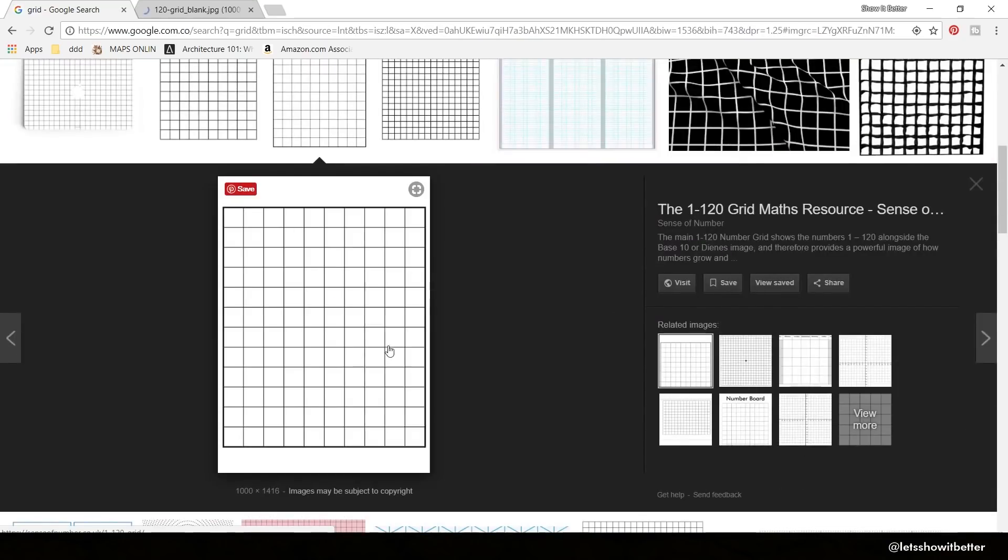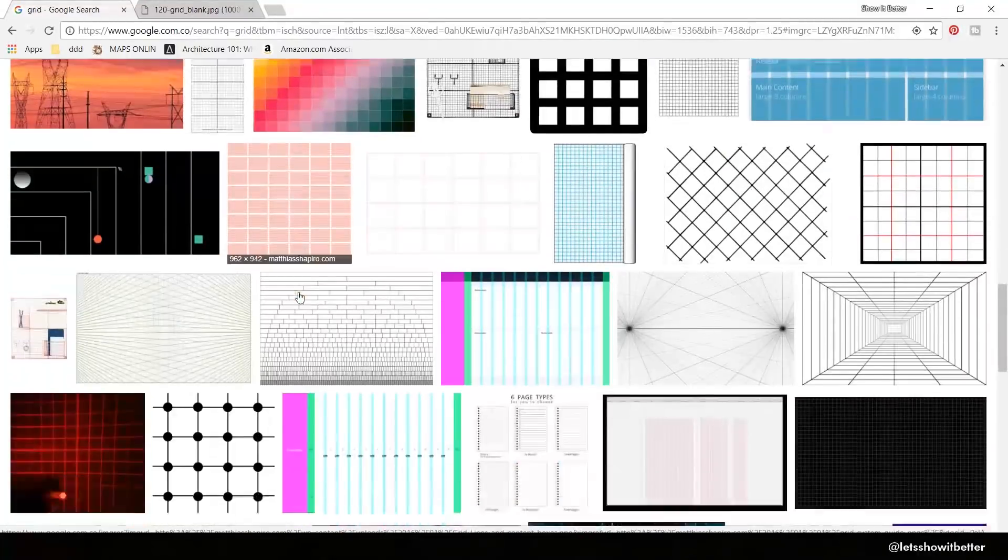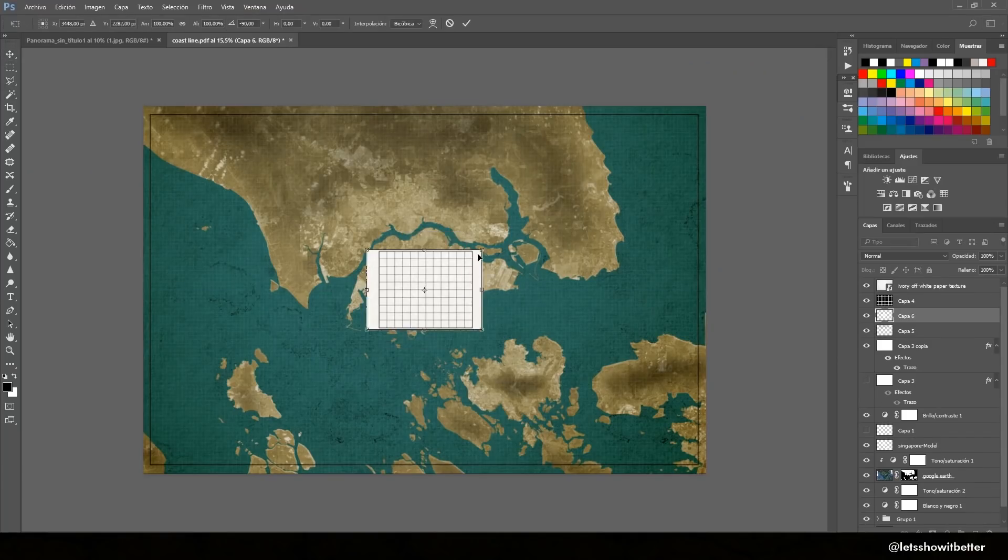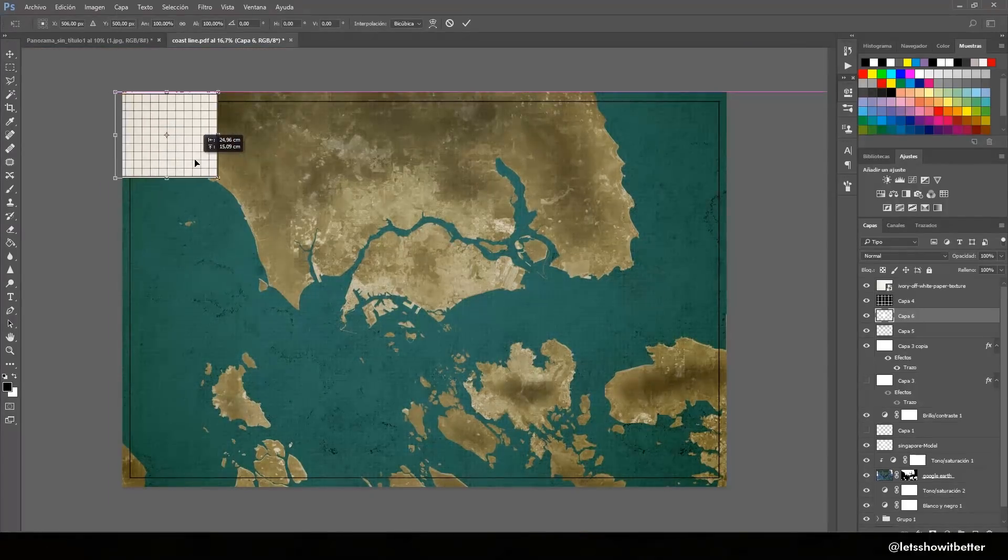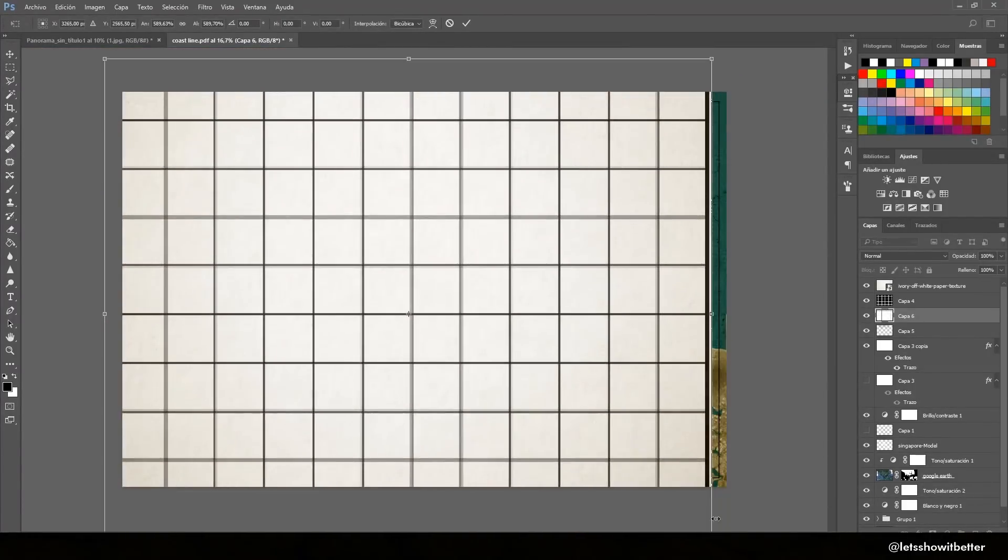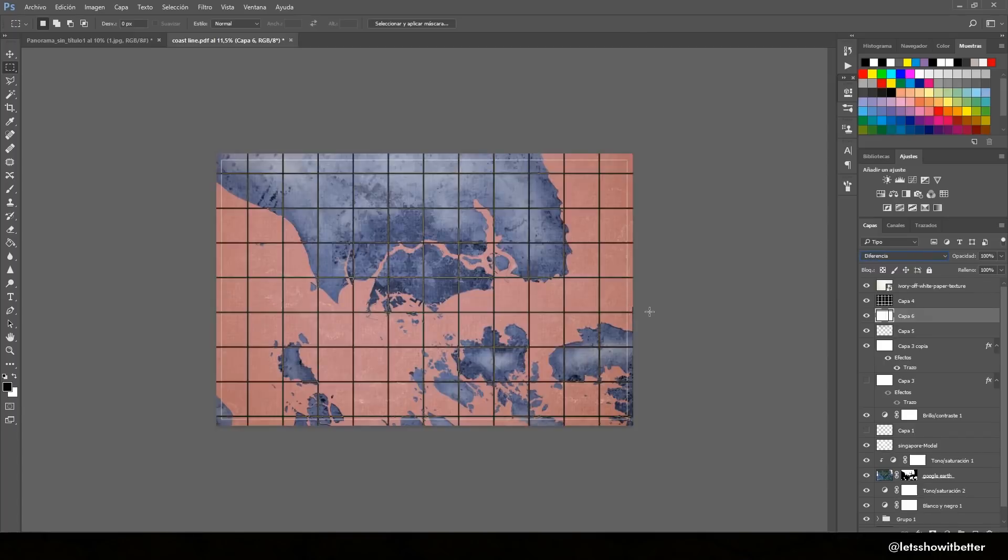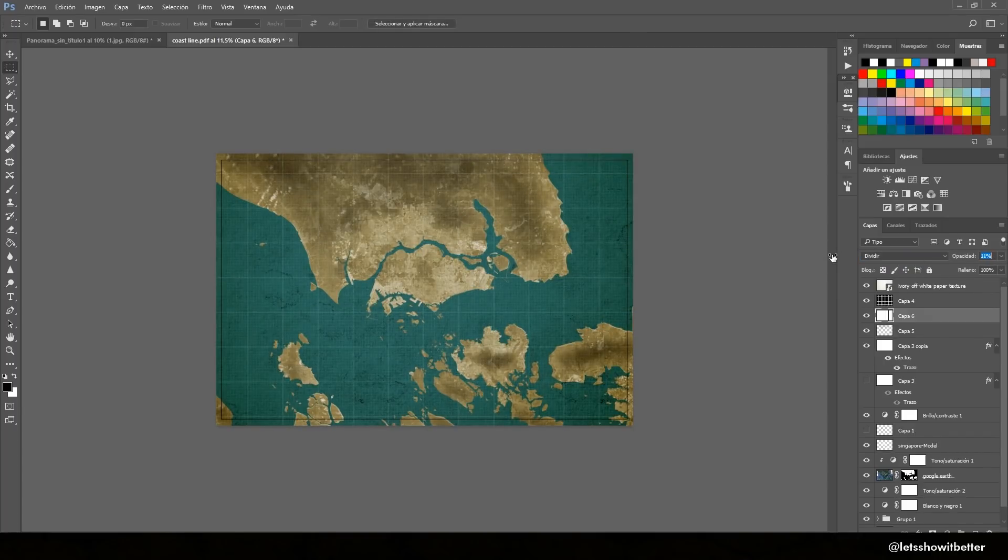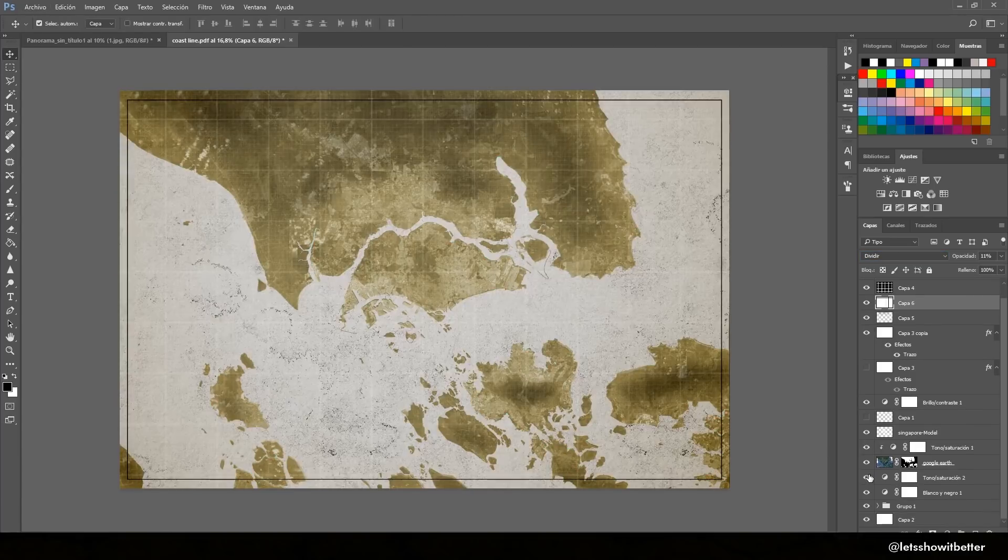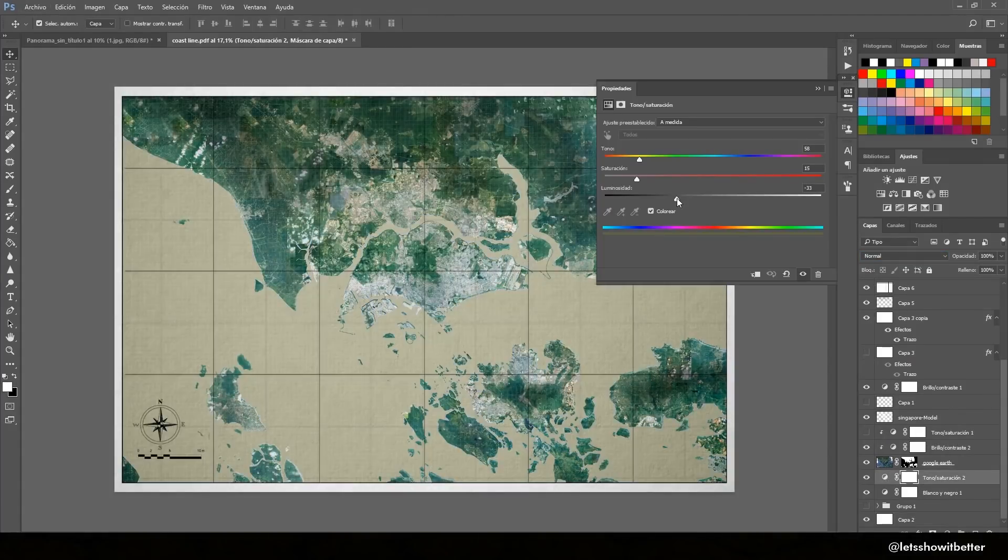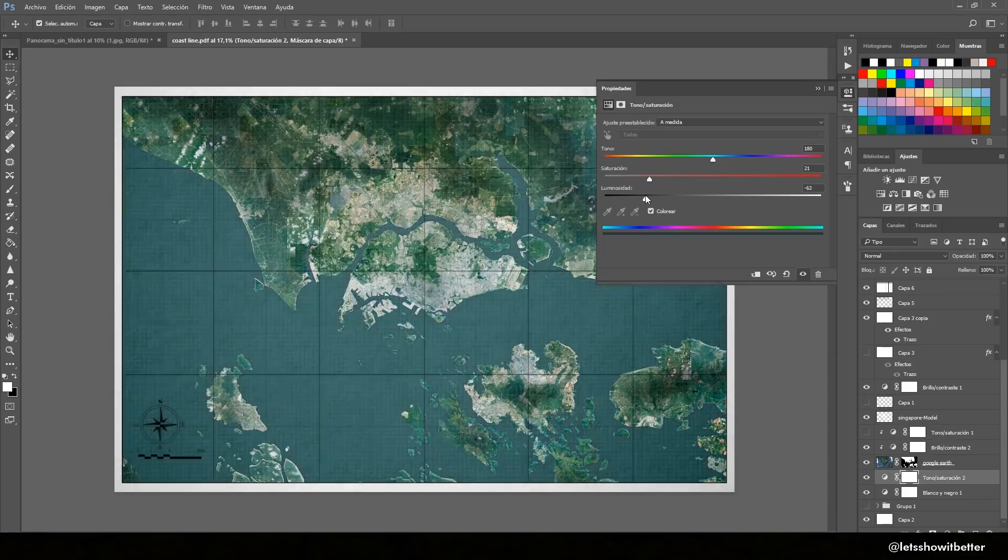And the eighth step, we're going to insert our grid. So we're going to go to Google Images, look for a grid, a white space grid. We're going to paste it in and we're going to set it to a Divide mode or to a different mode that makes our grid look like it has white lines and it's going to reveal the back of our image.